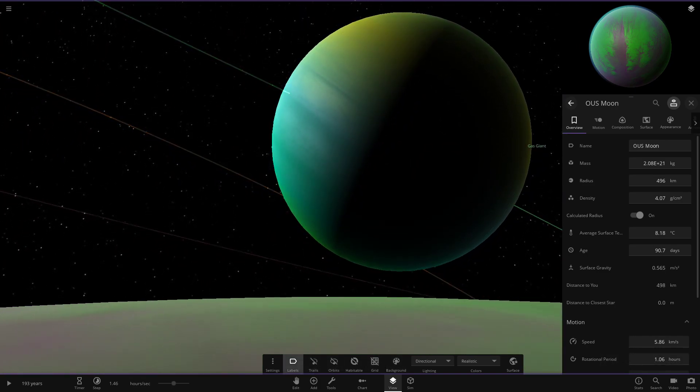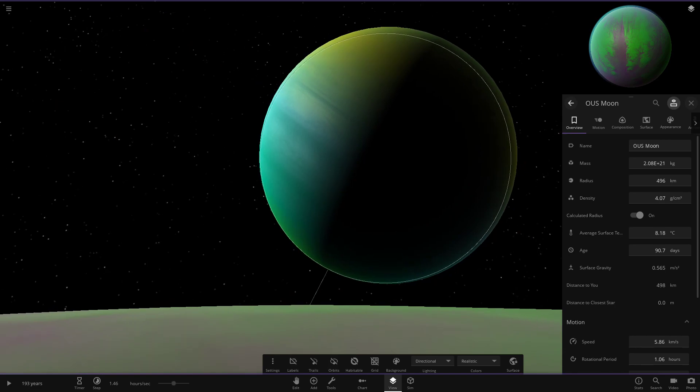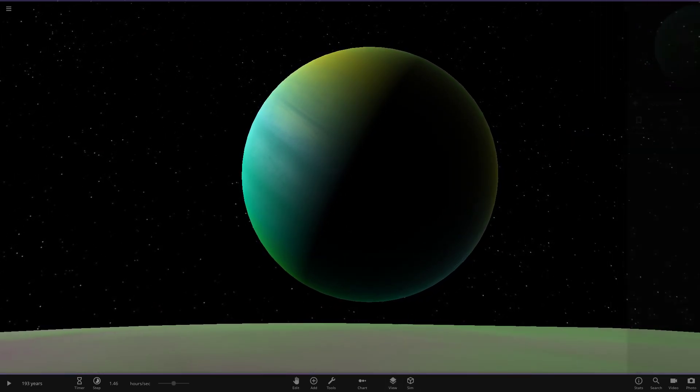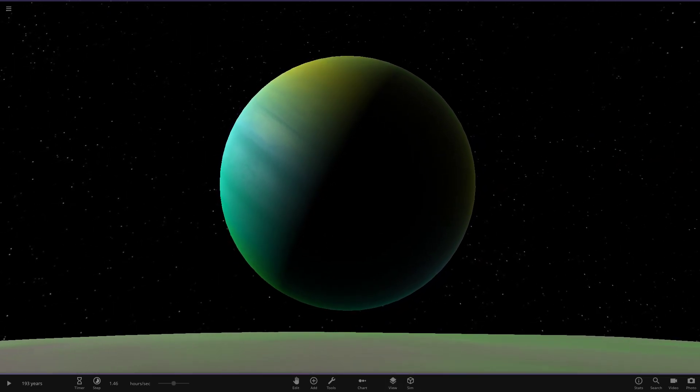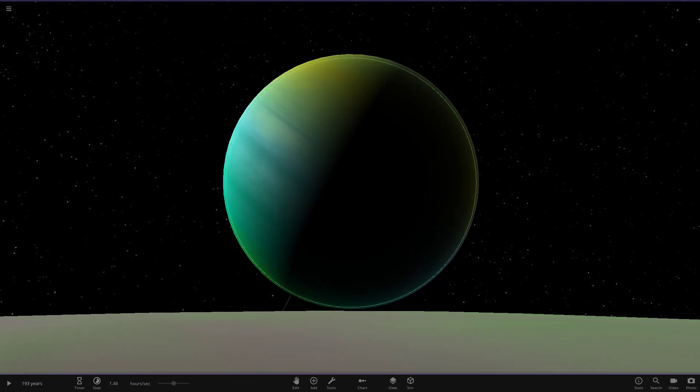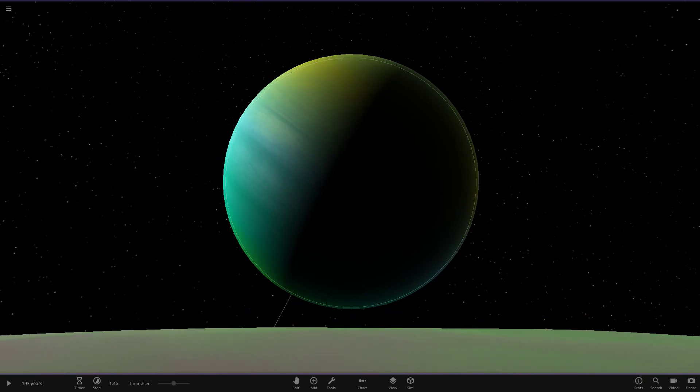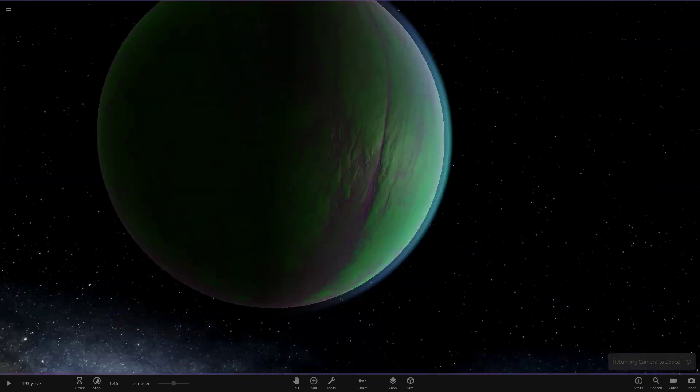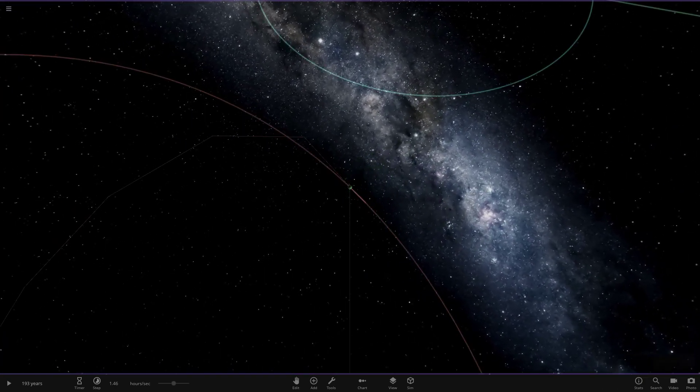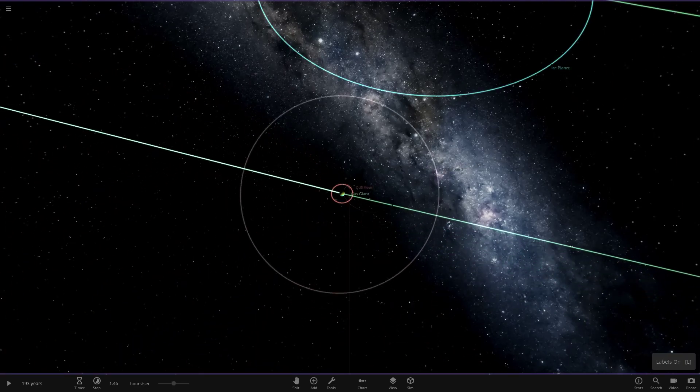Get a nice look at that Gas Giant. Look at that. Imagine seeing that in the sky. The size of it, just the sheer size of it as well. That's a pretty big guy there. Look at that. Very nice indeed. Really like the way the Gas Giant looks from the moon as well.